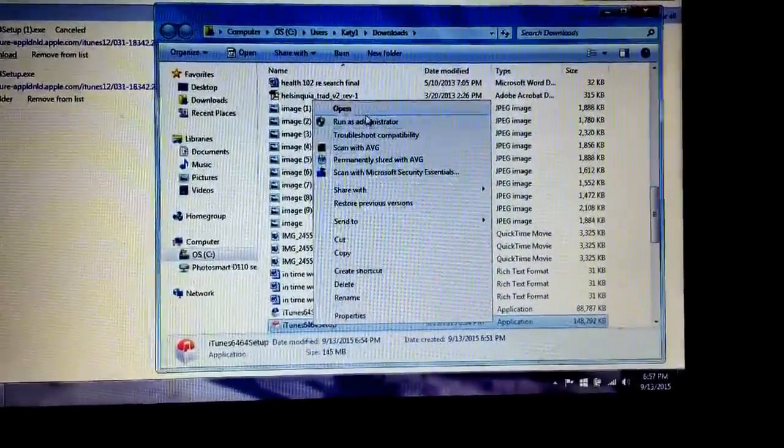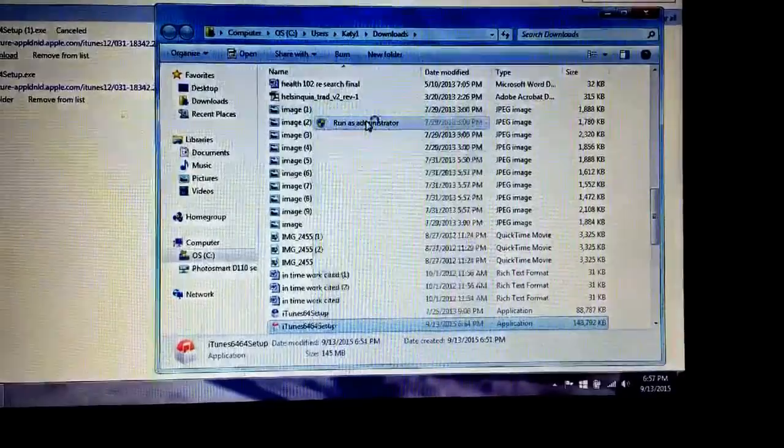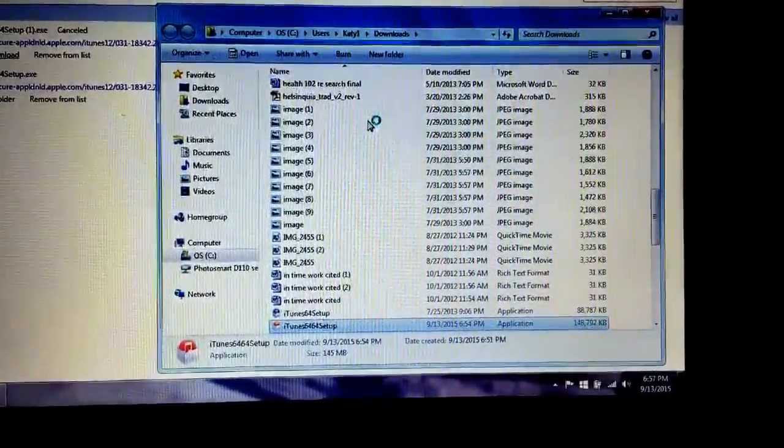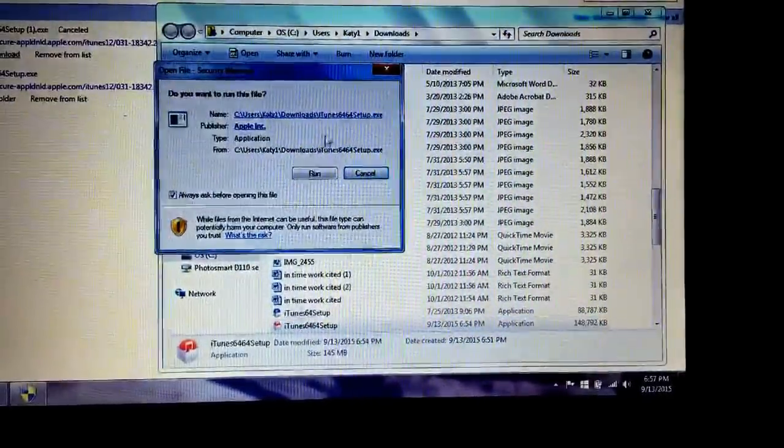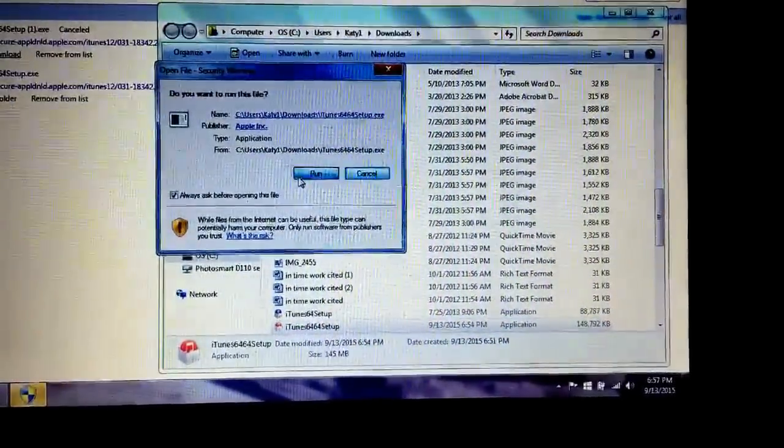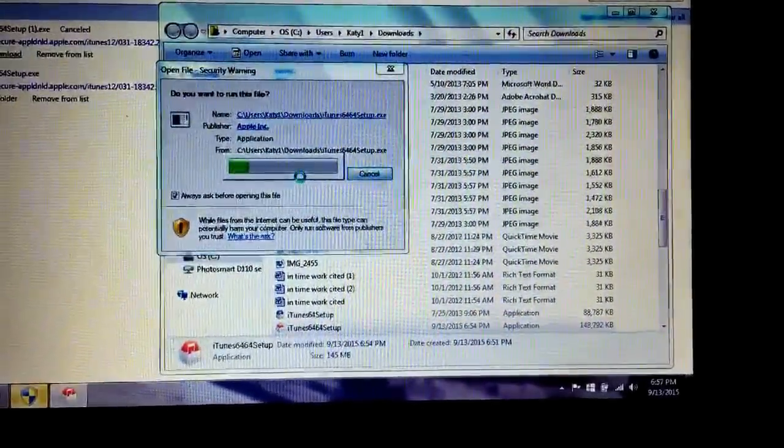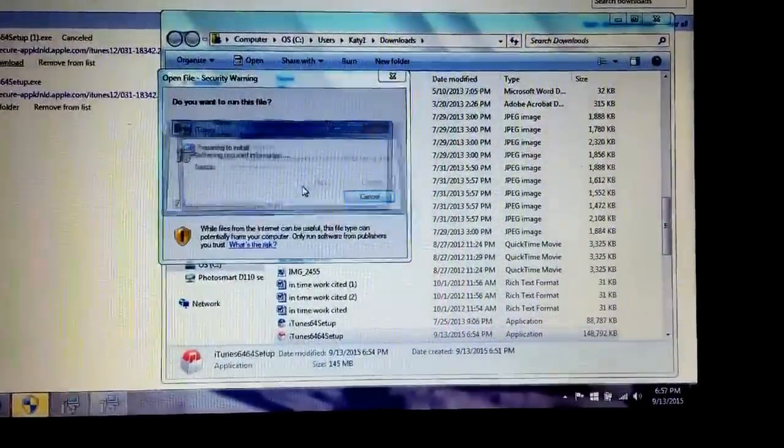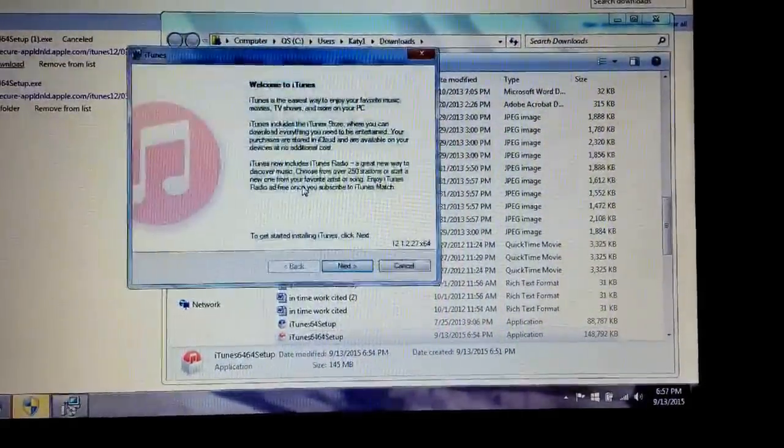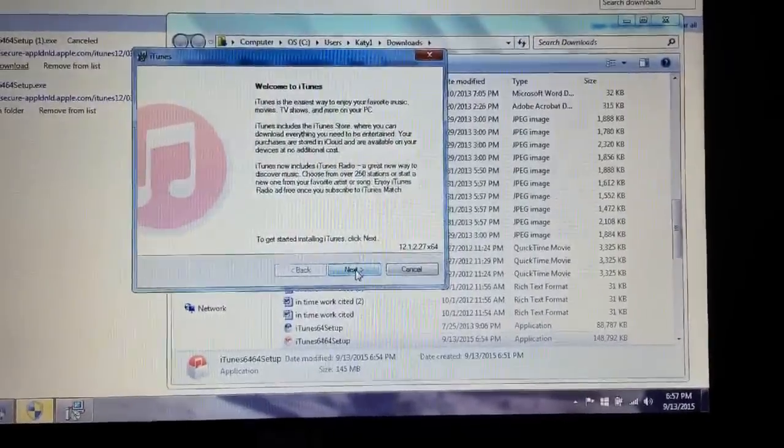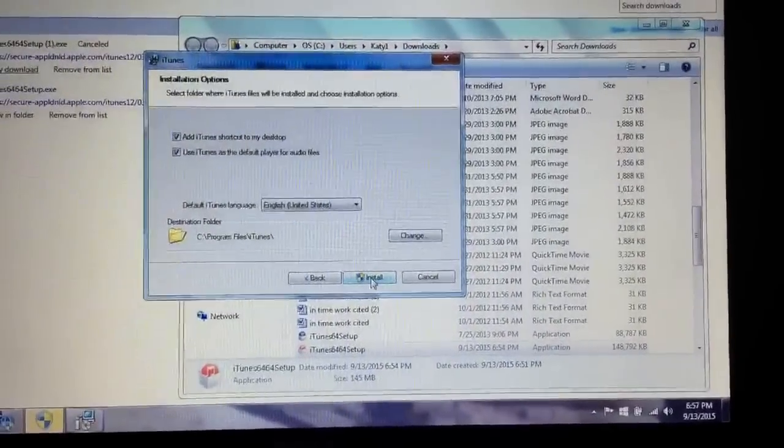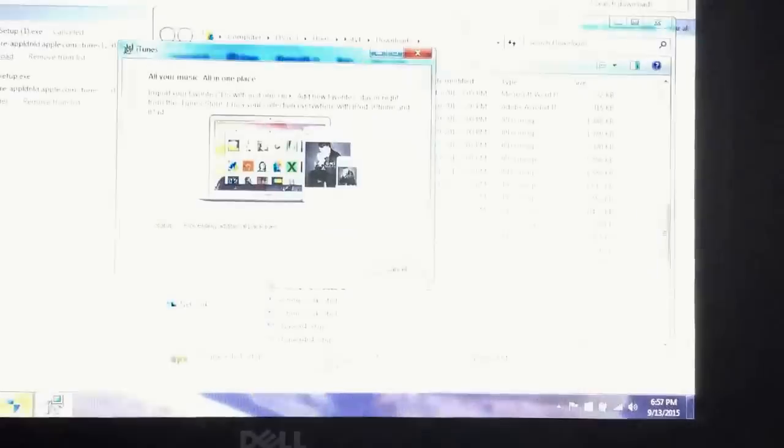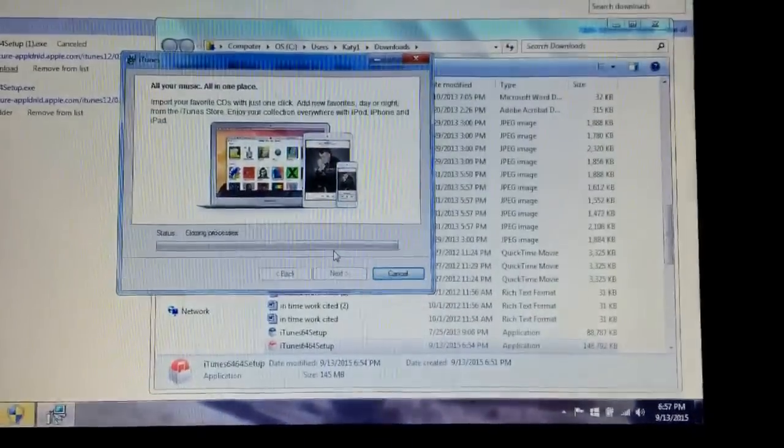Then we're going to hit run, and we're going to hit next, install, yes. And you just let it run until it is completed, and I'll continue from there.